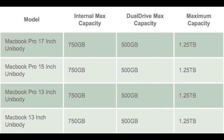This first chart shows you what the total maximum capacity is in the MacBook and MacBook Pro unibody models with our dual drive. You can see that currently in all unibody models the maximum capacity is 1.25 terabytes.